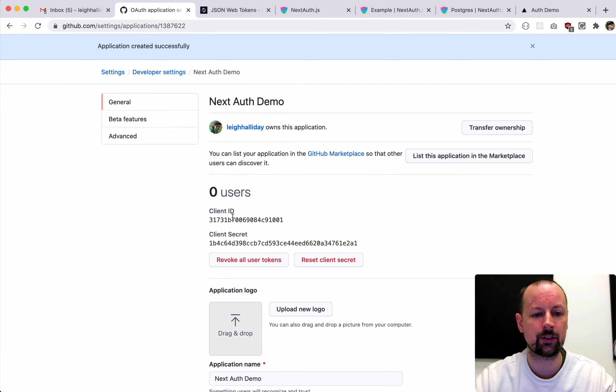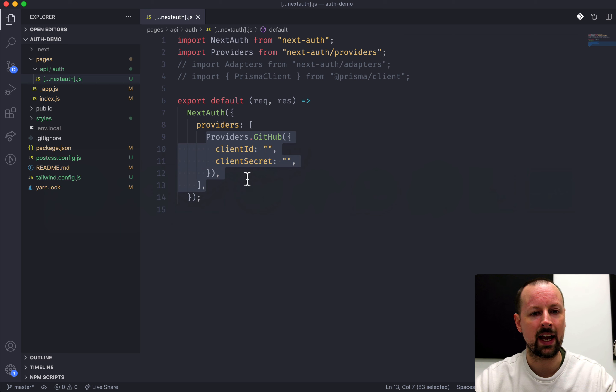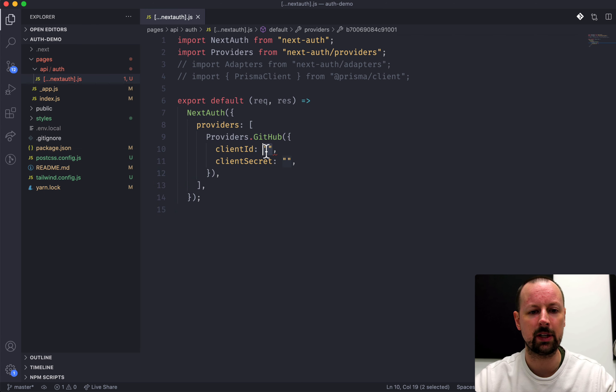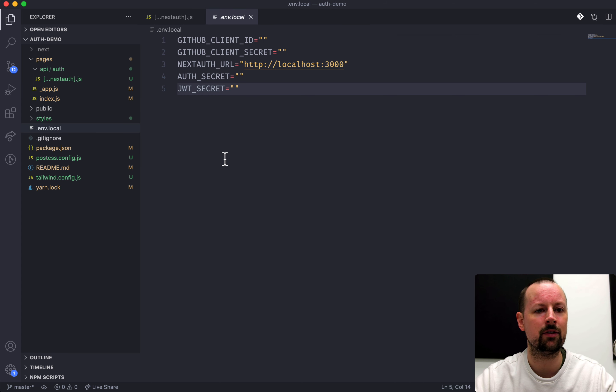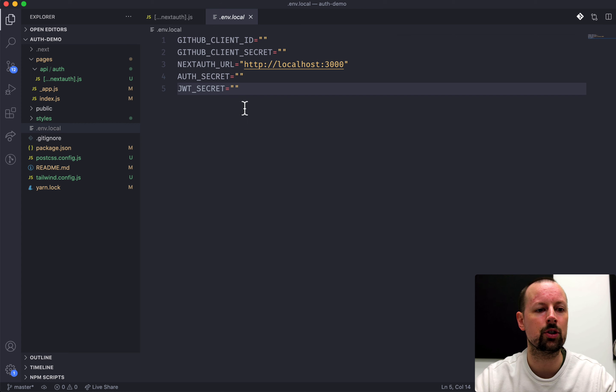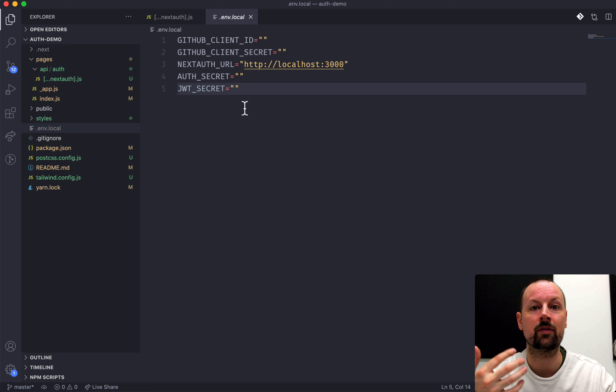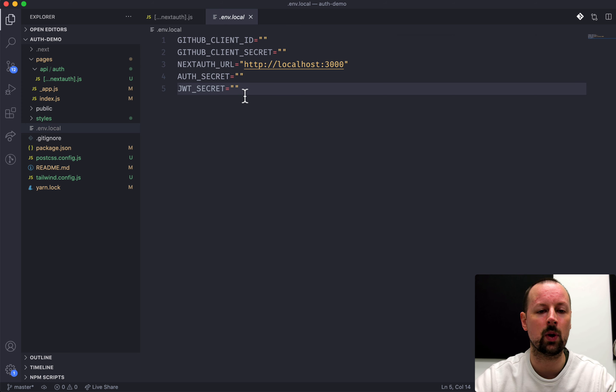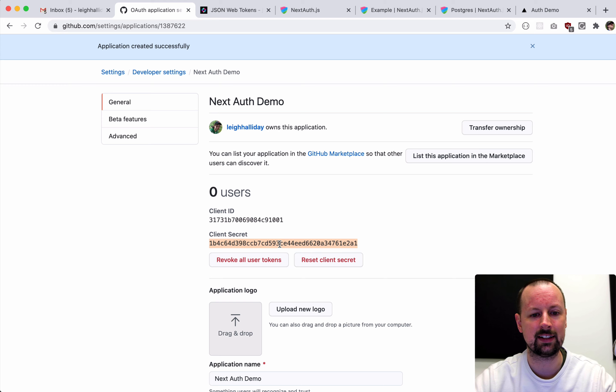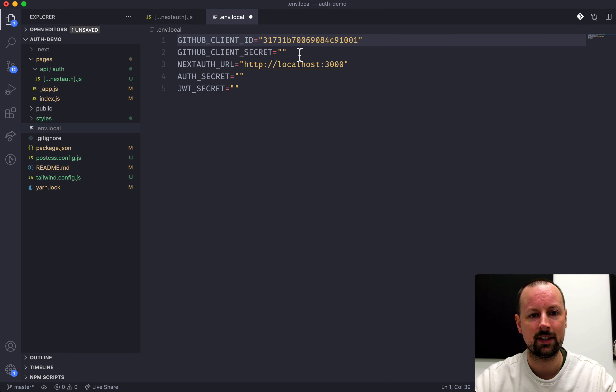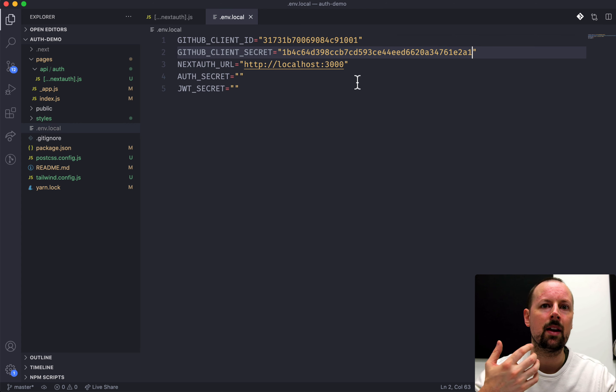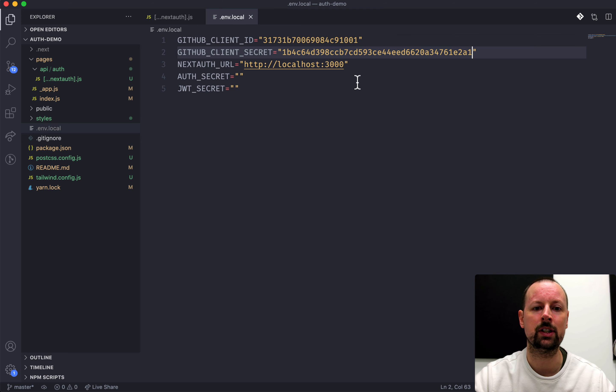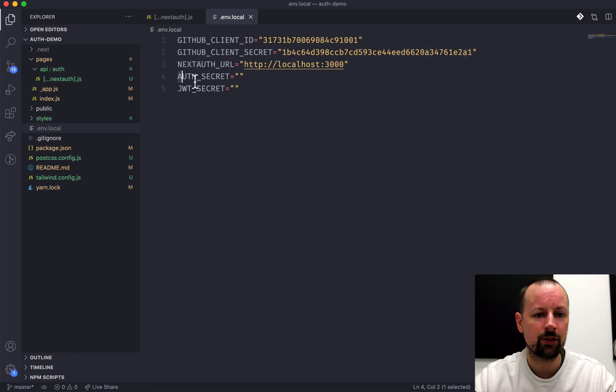We don't want to just paste it here because you don't want to commit your client ID into your code. So I've got this .env file, .local. This is in the gitignore, so you wouldn't commit this. Wherever you're deploying to, you would have to set up your environment variables in that environment as well. So we're going to add the client ID here and then the client secret into this one. And I've already set up a NextAuth URL.